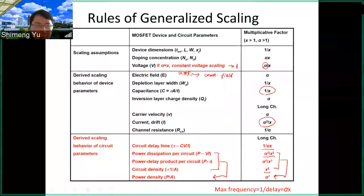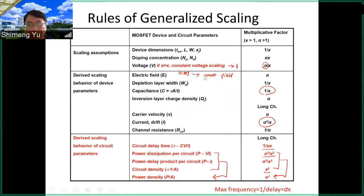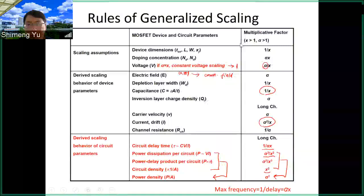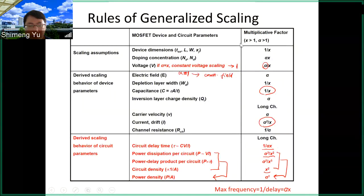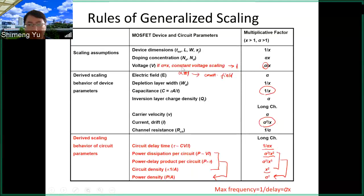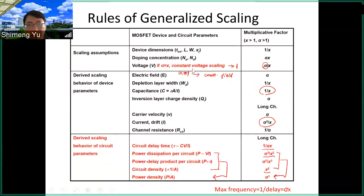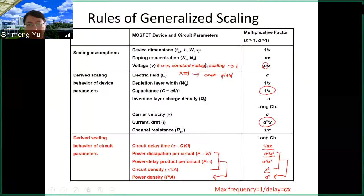To summarize: we have two special cases — constant field scaling (originally proposed by Dennard) and constant voltage scaling — with generalized scaling using arbitrary alpha in between. An important conclusion: if we follow constant voltage scaling and don't scale voltage proportionally with dimensions, the power density will increase.